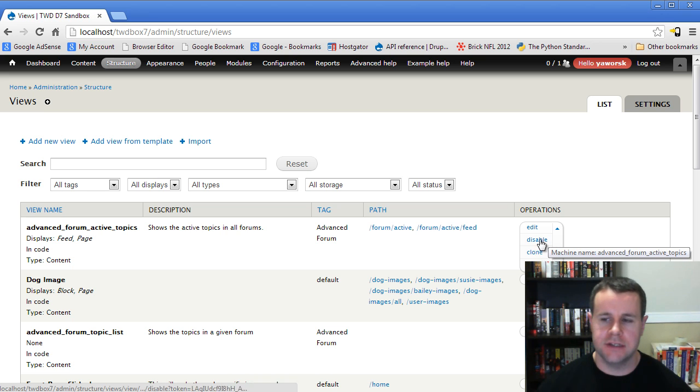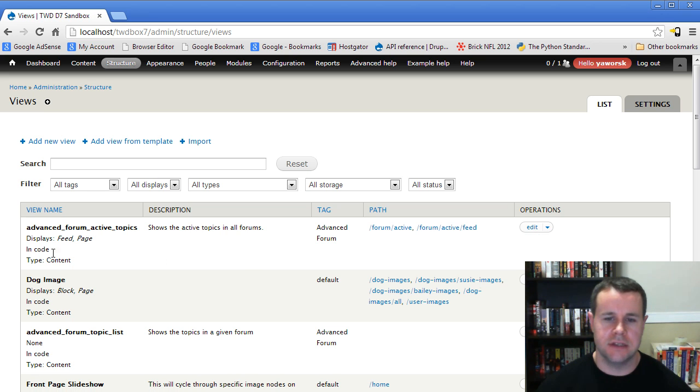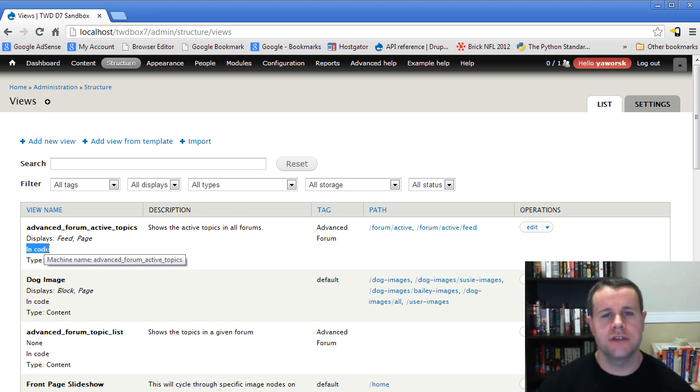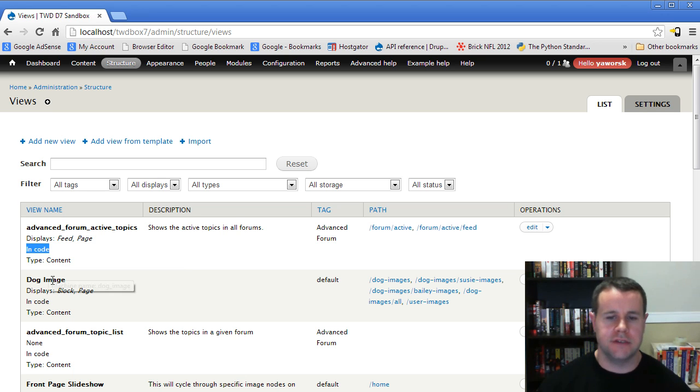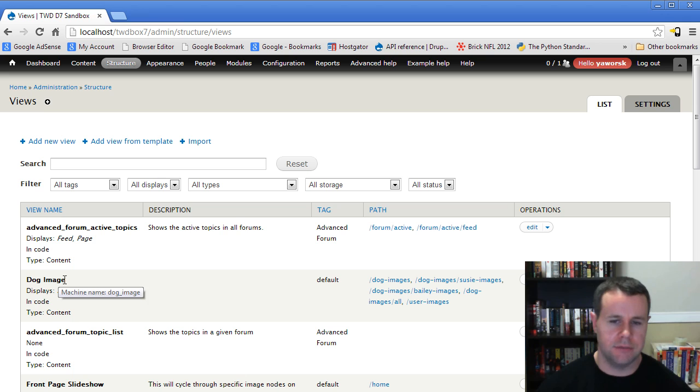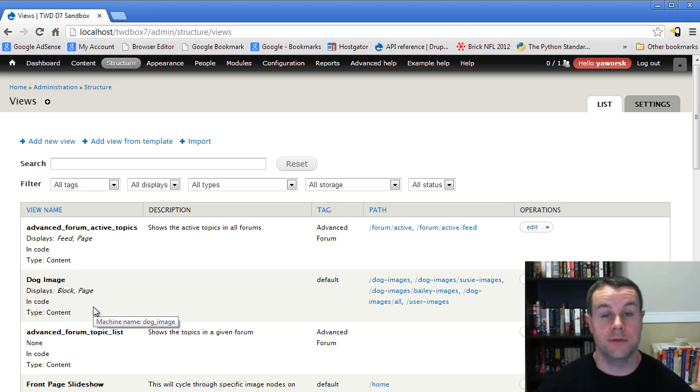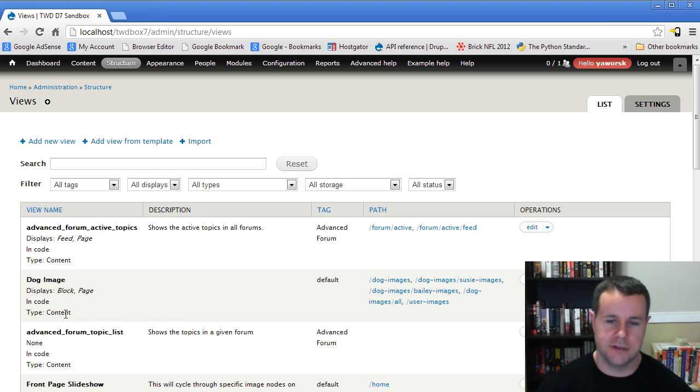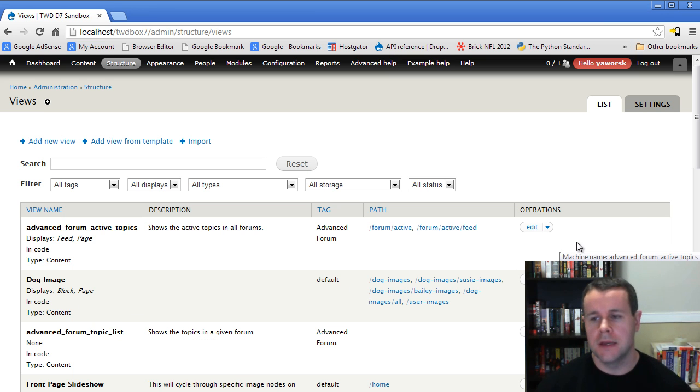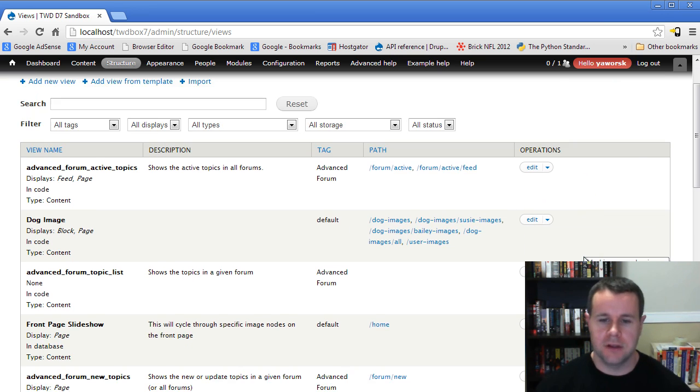You'll notice that I can't actually delete a view here because it says encode. This is provided by a module. My dog image that we previously created now says encode because I was preparing for this video tutorial, and views thinks that I have this in the module already.